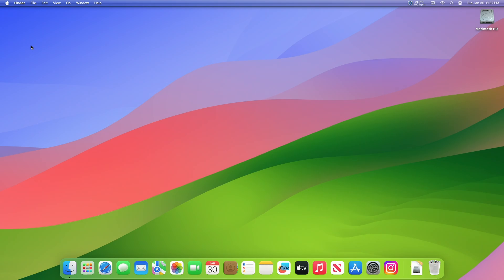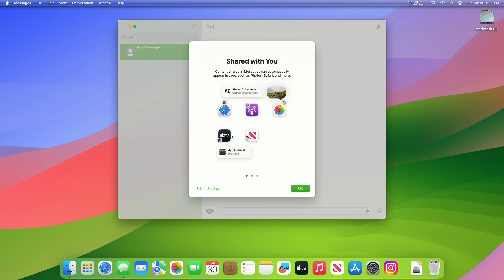Regarding Finder resolved issues: Fixed resolves an issue where tiling a window causes the desktop picture to turn black. Regarding Messages known issues: Memoji and third-party stickers do not display in the tray.